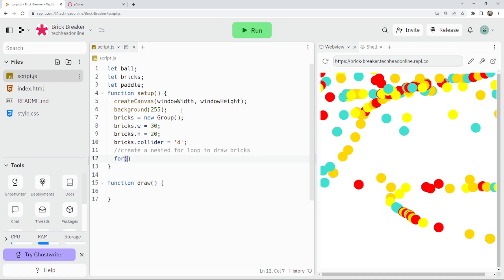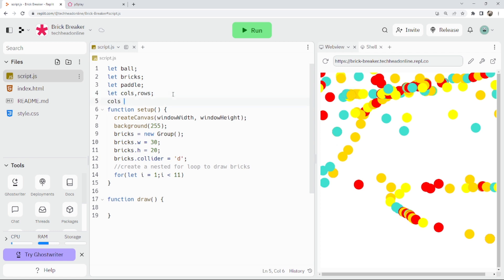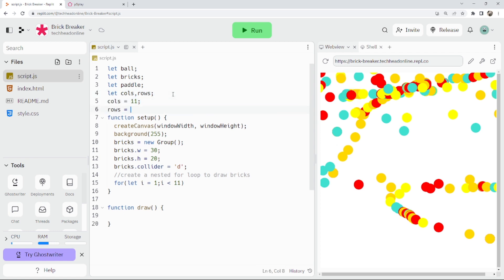We've got: for let i equals zero, i less than however many bricks we want — I'll say 11 because I want 10 bricks — and I'm going to start at one rather than zero. Even better, let's stick a constant in for the number of columns and rows. That'll be the number of columns.